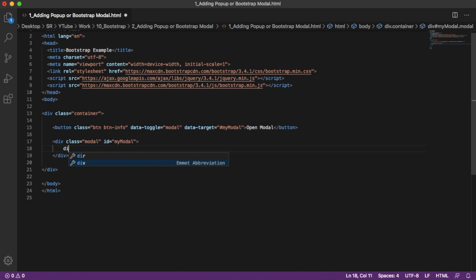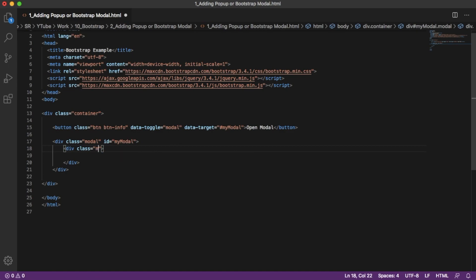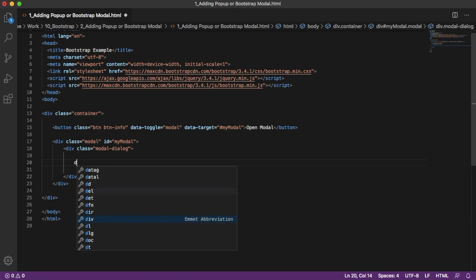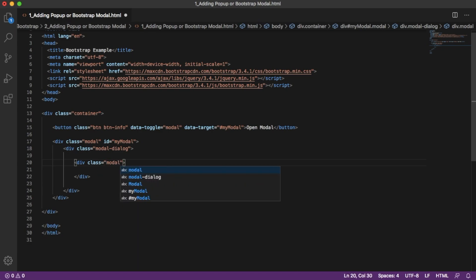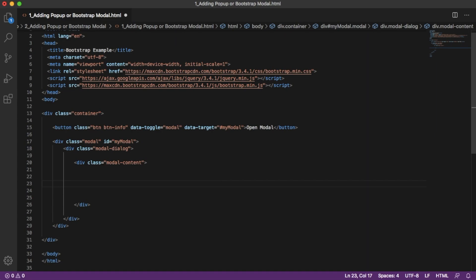First, we'll create another division and give it the class 'modal-dialog', so this division will be considered as the dialog box. Within this one we are going to add another division with the class 'modal-content'. Whatever content we are going to add within this division will be considered as the modal content.